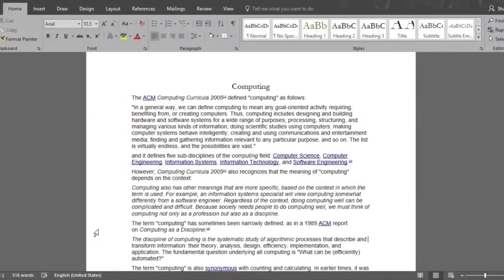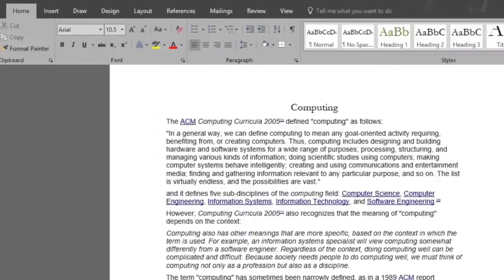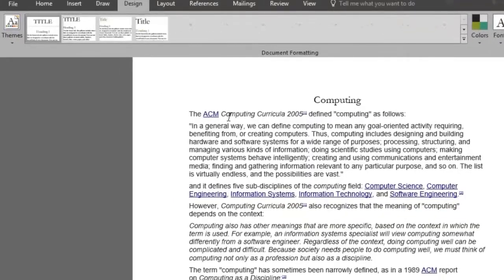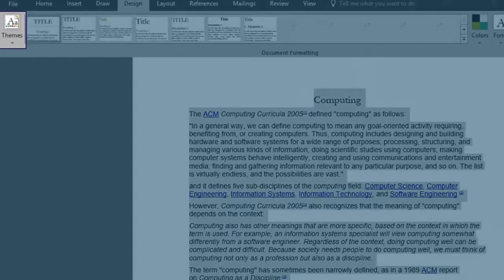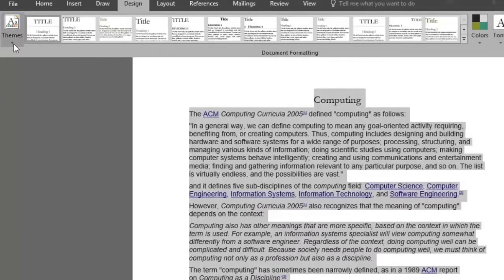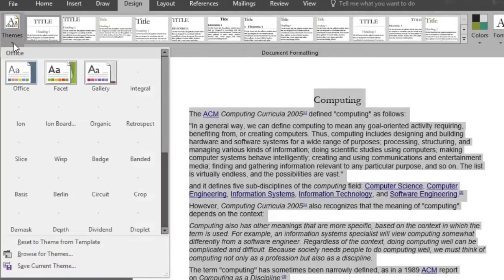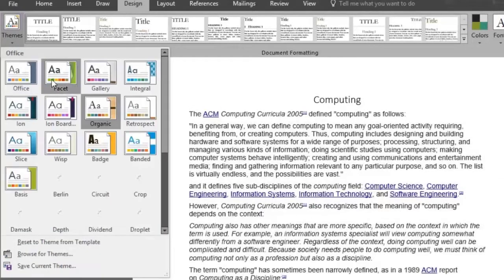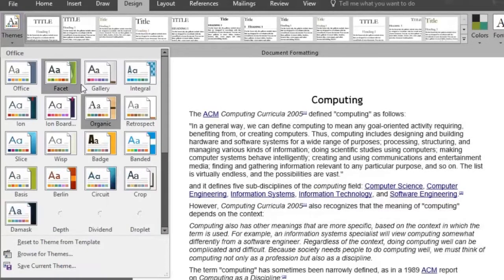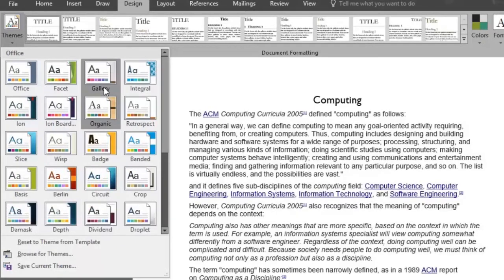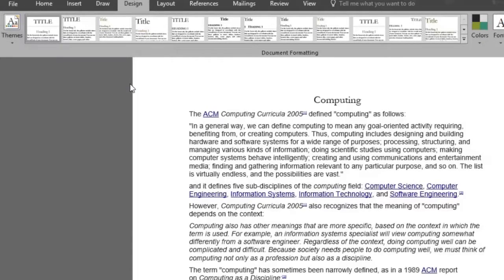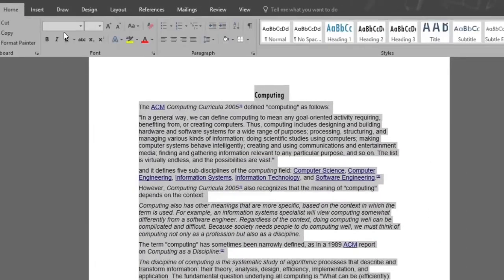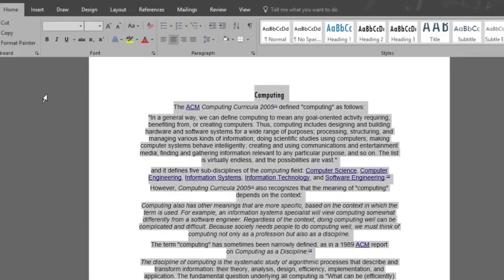Here's our document and we want to make it better looking by adding a theme to it. We'll do so by using the design menu up on top. Select the text and click on themes and many theme options will show. Notice how the title of the document changes every time as I roll the mouse on them. We'll select the integral theme and center my document.